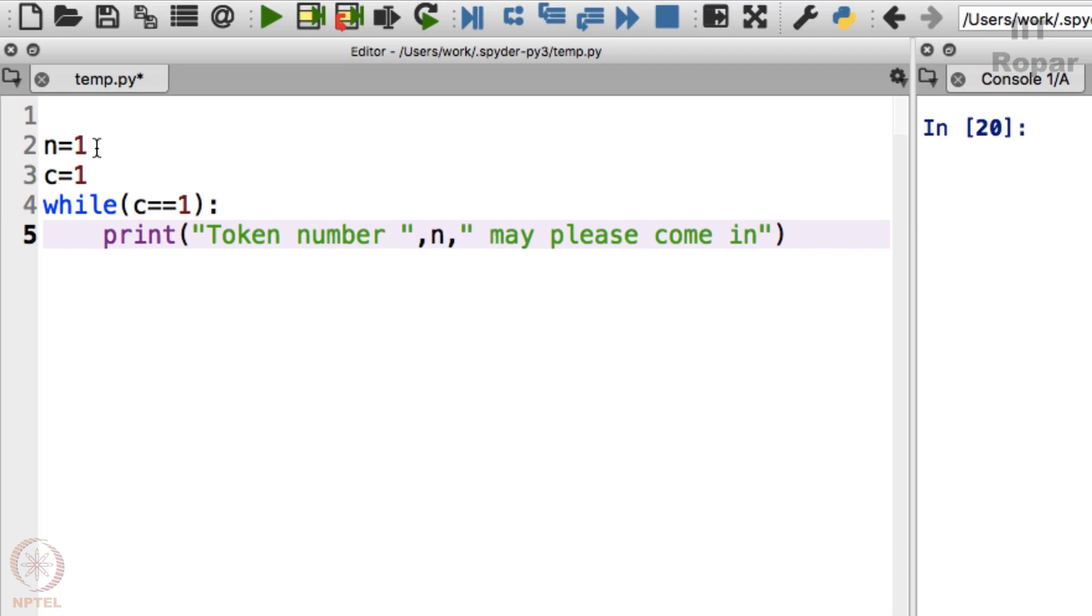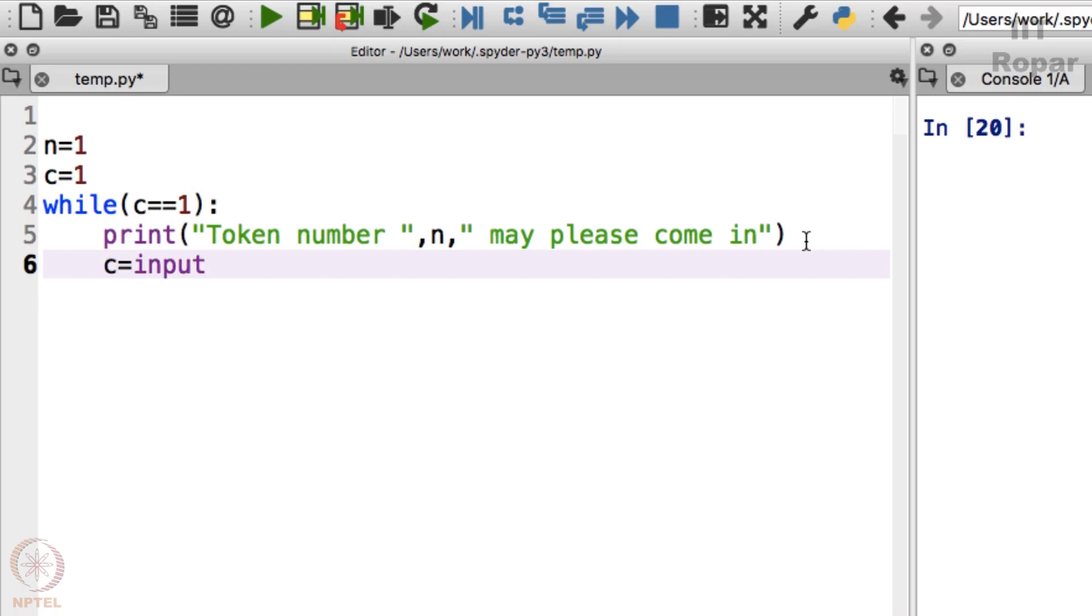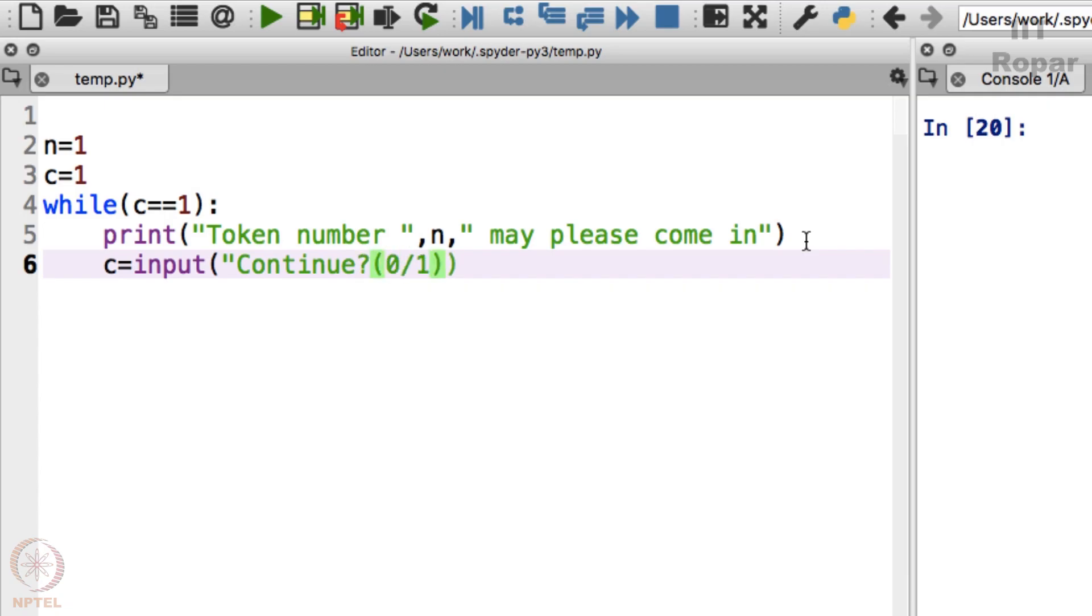So now what I will do is I will simply say c equals input continue question mark 0 stroke 1. What do I mean by this? You know what happens here?